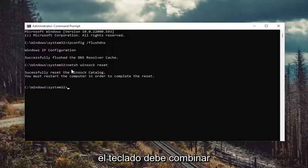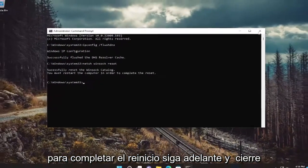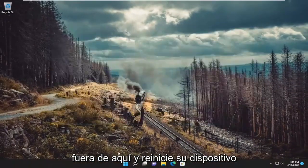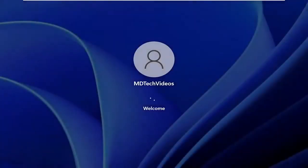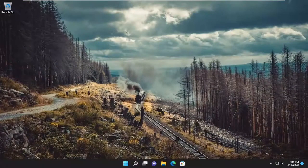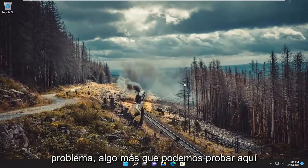Hit enter on the keyboard. It should come back with successfully reset the winsock catalog. You must restart the computer in order to complete the reset. Close out of here and restart your device. Hopefully that's resolved the issue.